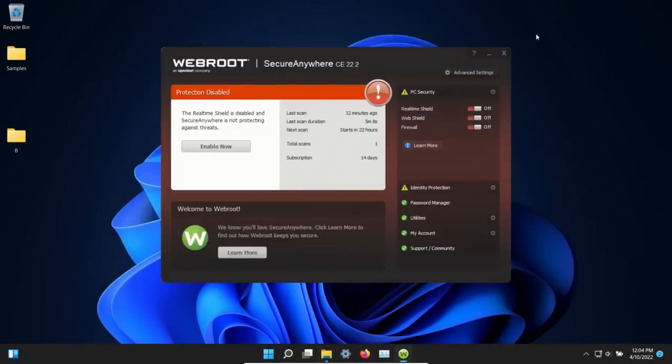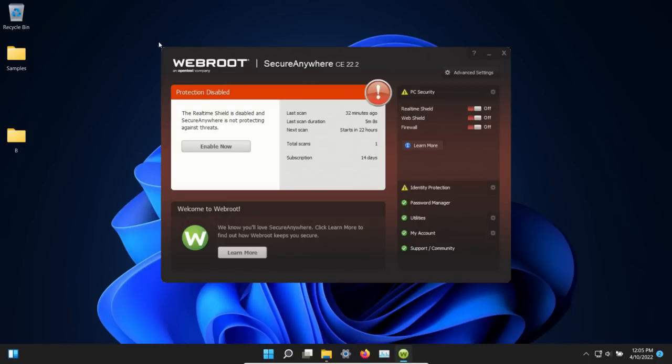The procedure will be as follows: I will enable WebRoot and let it sit for a few moments to see if it can detect anything on its own, after which we will run a system scan. If any samples remain, we will scan the samples folder directly. If there are still any samples after that, we will execute the remaining ones and see if the real-time protection can stop them.